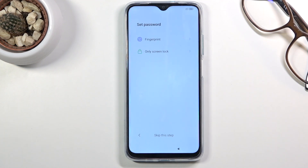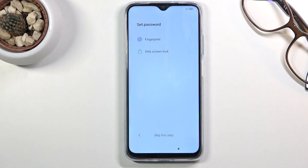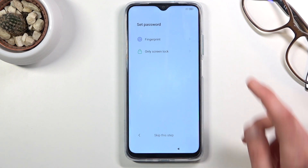The next page gives you the option to set up a screen lock. You have a fingerprint option and a screen lock only option. If you go with fingerprint you will also need to set up a screen lock as well — that's why it shows 'only screen lock' below the fingerprint option. You can choose one or both, or tap to skip if you don't want to protect your device.